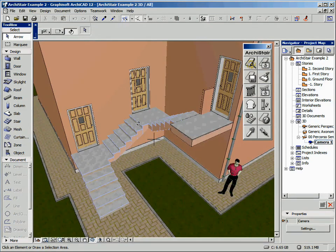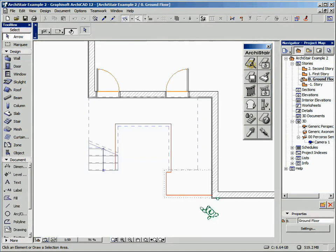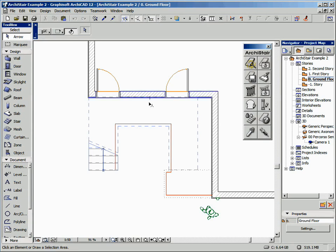As can be seen, the stair rests against one of the perimeter walls of the building, where there are two doors corresponding to the landings. We will insert a balustrade along the left side of the stair only where necessary, while the balustrade will be continuous on the right side.